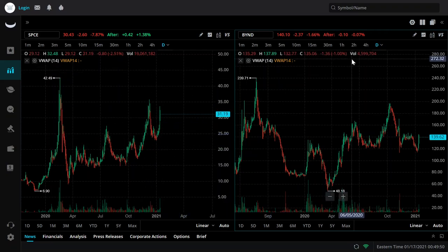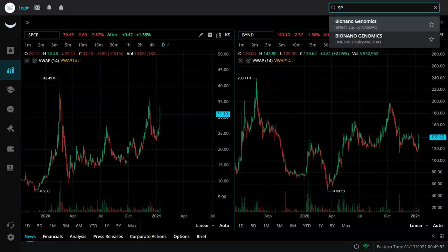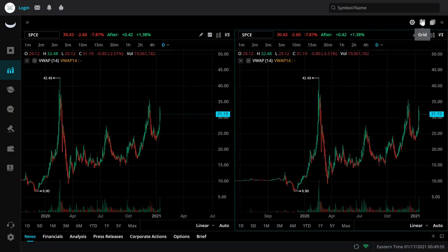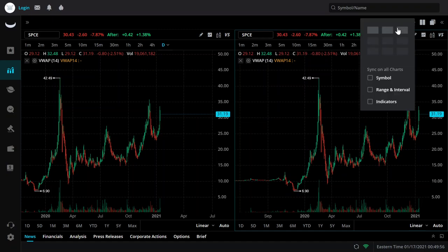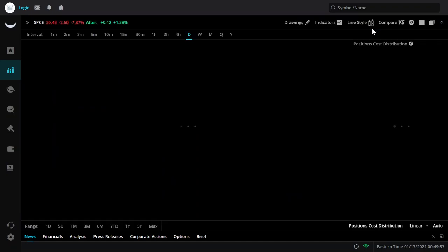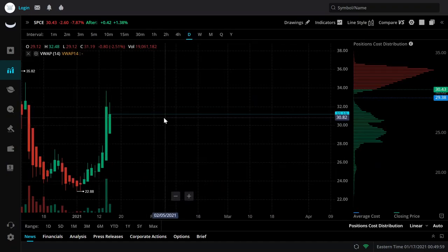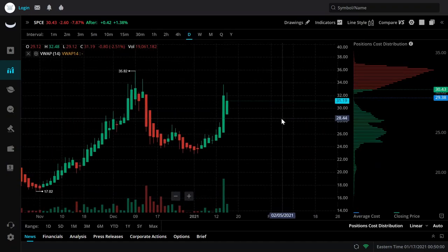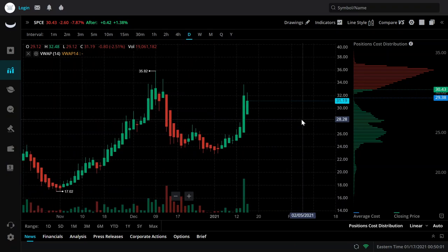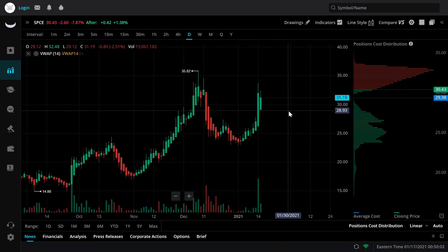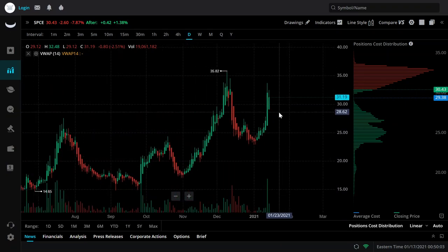We're going to start with SPCE. Let me bring it to a one grid view. I have not looked at this SPCE chart in quite a while.